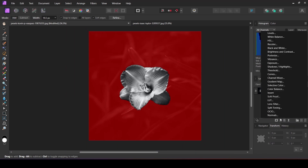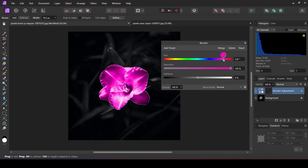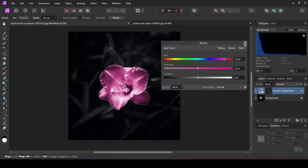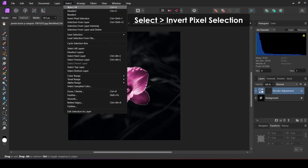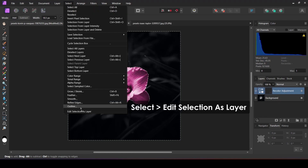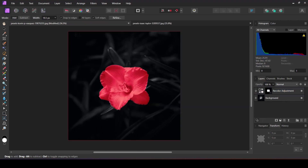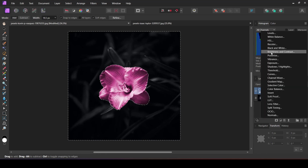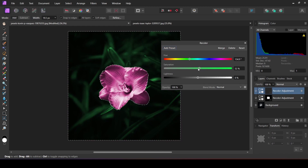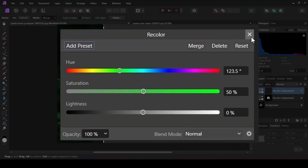Apply a recolor adjustment to this selection, then change the color of your subject. For this image I am going to change the subject into a tan color. After that, go to Select and invert your pixel selection, click on Select, and edit the selection as a layer. Apply a recolor adjustment to this selection. For the background I am going to change the color to green.